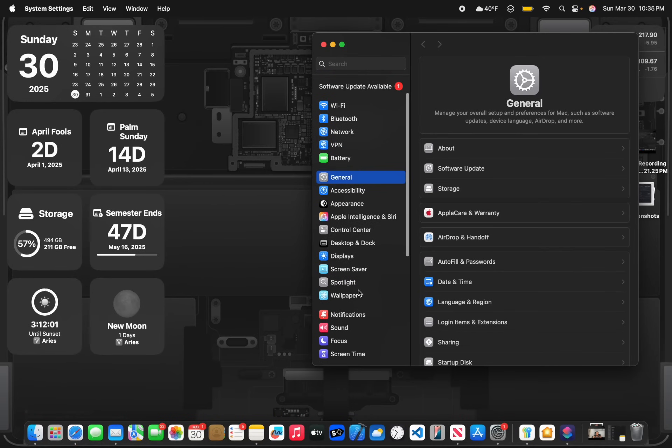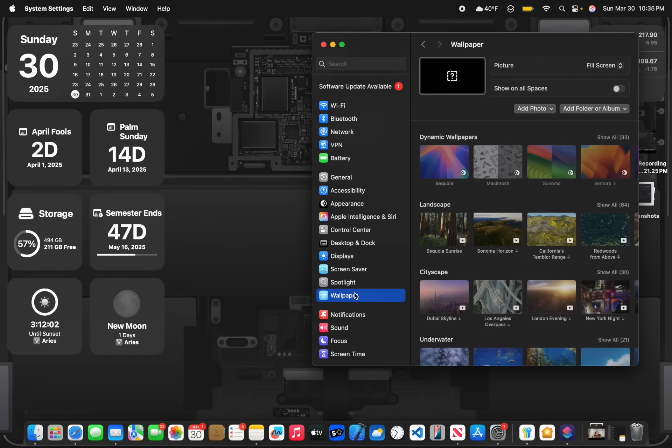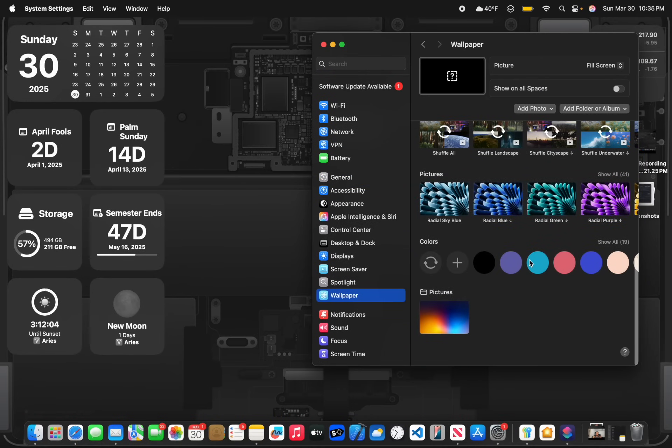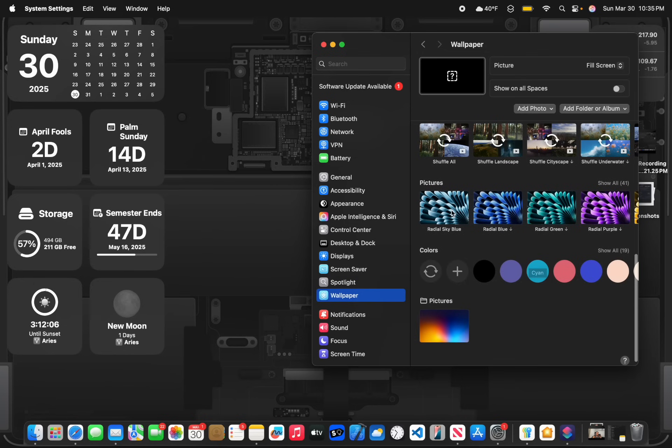And now one of the last changes inside of here, if you go inside Wallpaper Settings and scroll down to the Picture section, you now have Radio Sky Blue Wallpaper. This isn't new if you have an M4 MacBook Air, but if you don't have an M4 MacBook Air, you now have the Radio Sky Blue option.